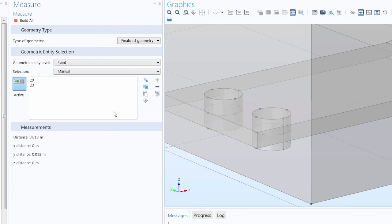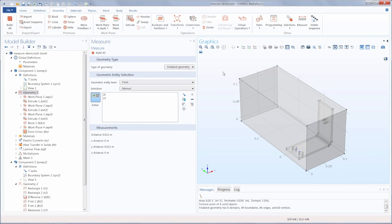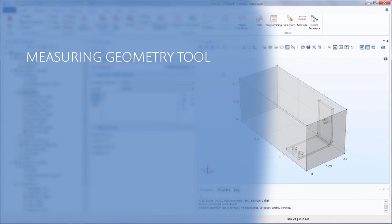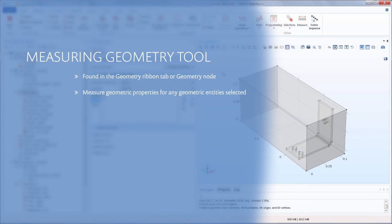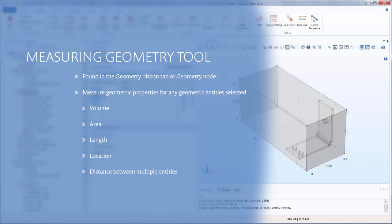With that, we have showed you how to use the Measure tool in both the Geometry ribbon tab and the Geometry node. This functionality can be used to obtain the volume, area, length, coordinates, distance, and other properties of any selected geometric entities in Console Multiphysics.